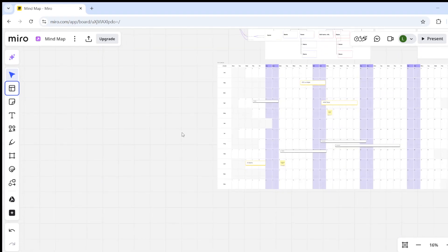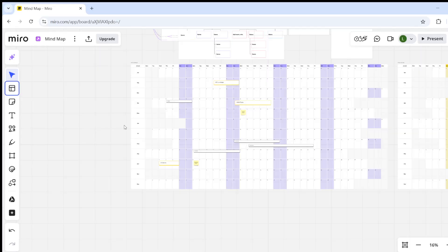Good day everyone. Welcome back to the channel and welcome to another video. In today's one, we're taking a brief look at the Miro board. I'll be explaining to you how you can create a Gantt chart — so how you can add the Gantt chart template onto your Miro board. Let's jump right into it now.